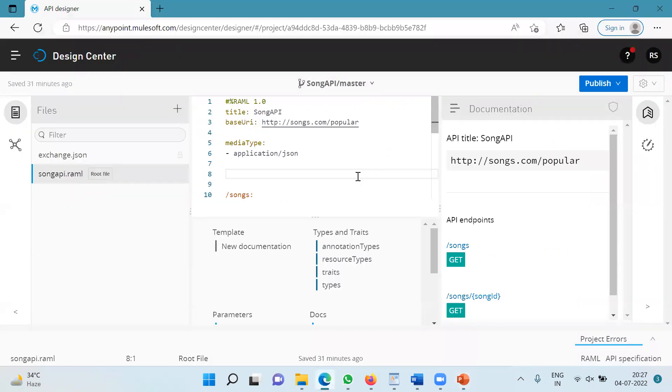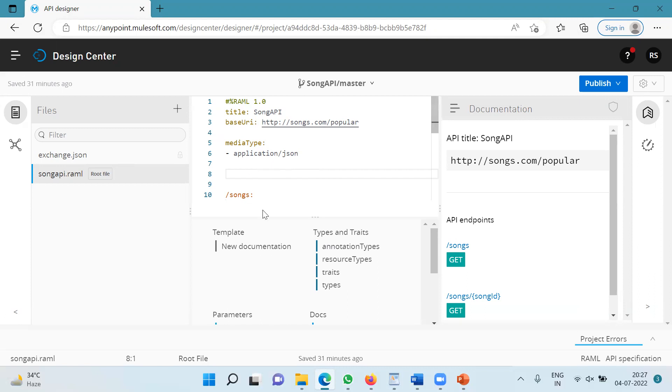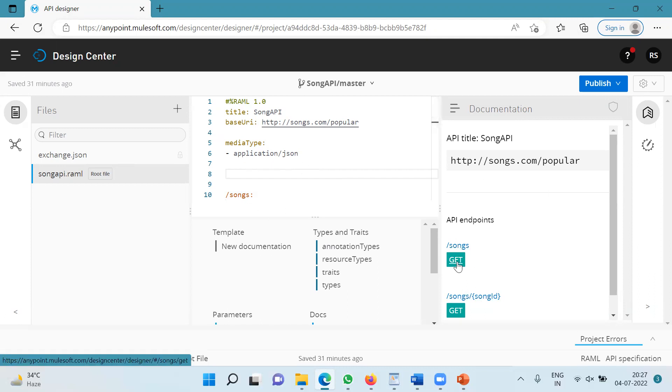As of now, I have this songs API in the design center of the AnyPoint platform. And notice the base URI over here. It is songs.com/popular and I have two resources, songs and a specific song, and both of these resources have the get method.